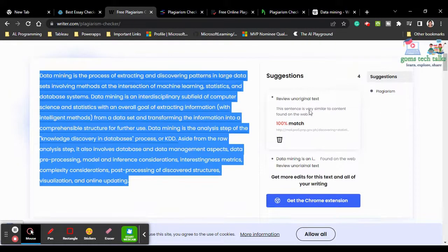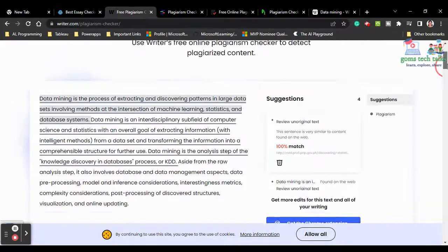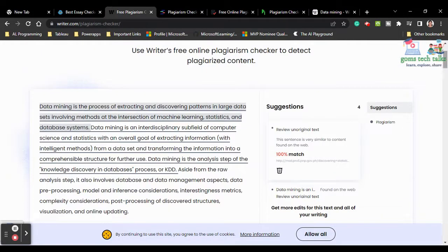Once you paste the content, Writer.com automatically searches and shows results — here it's showing 100% match. If you click it, it will show exactly where it is matching. A plus point of Writer.com is you can get a Google Chrome extension. If you want to know how to add and use this extension, comment below. Clicking the match link shows the exact content and the first line matching on that website.